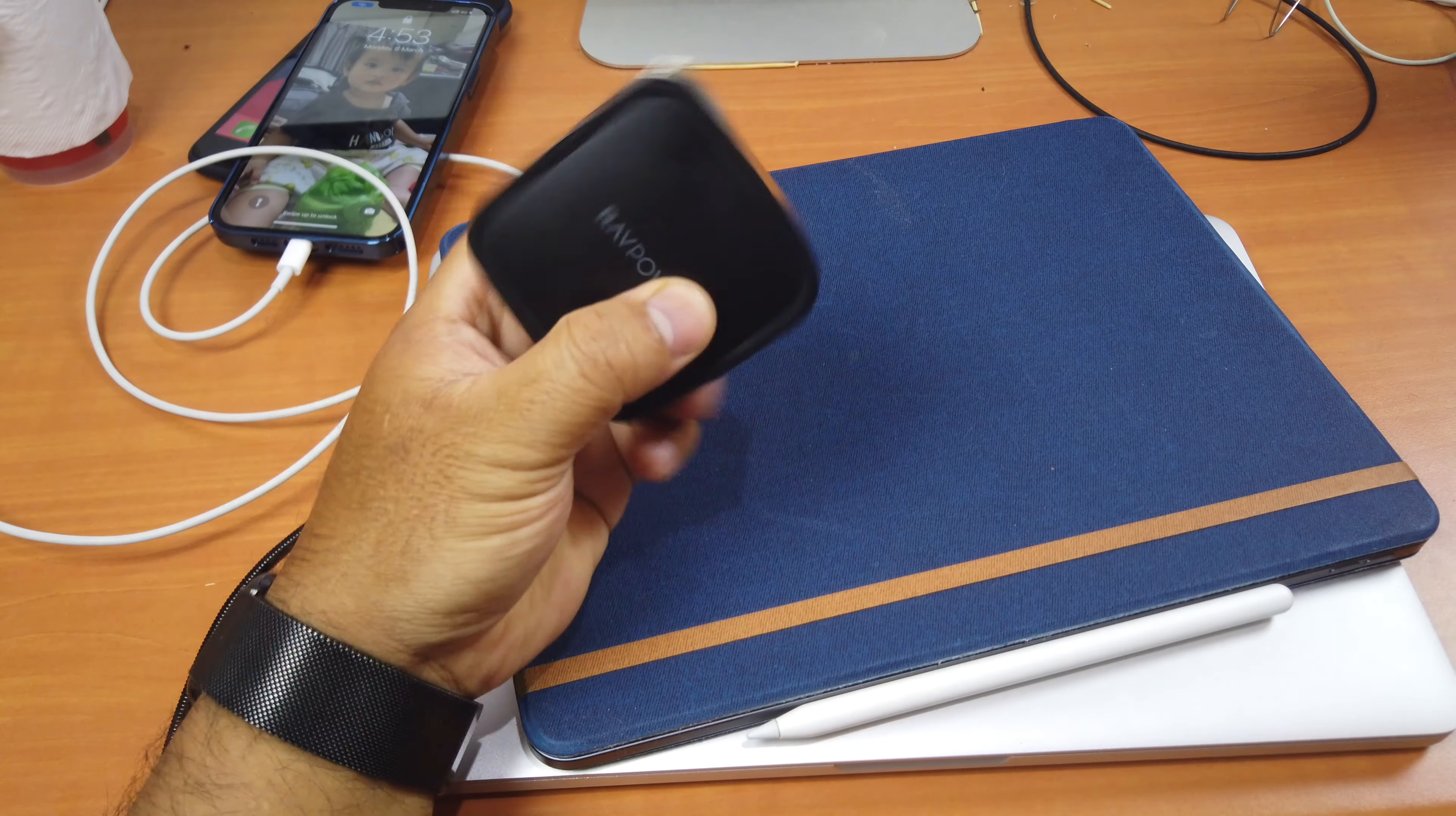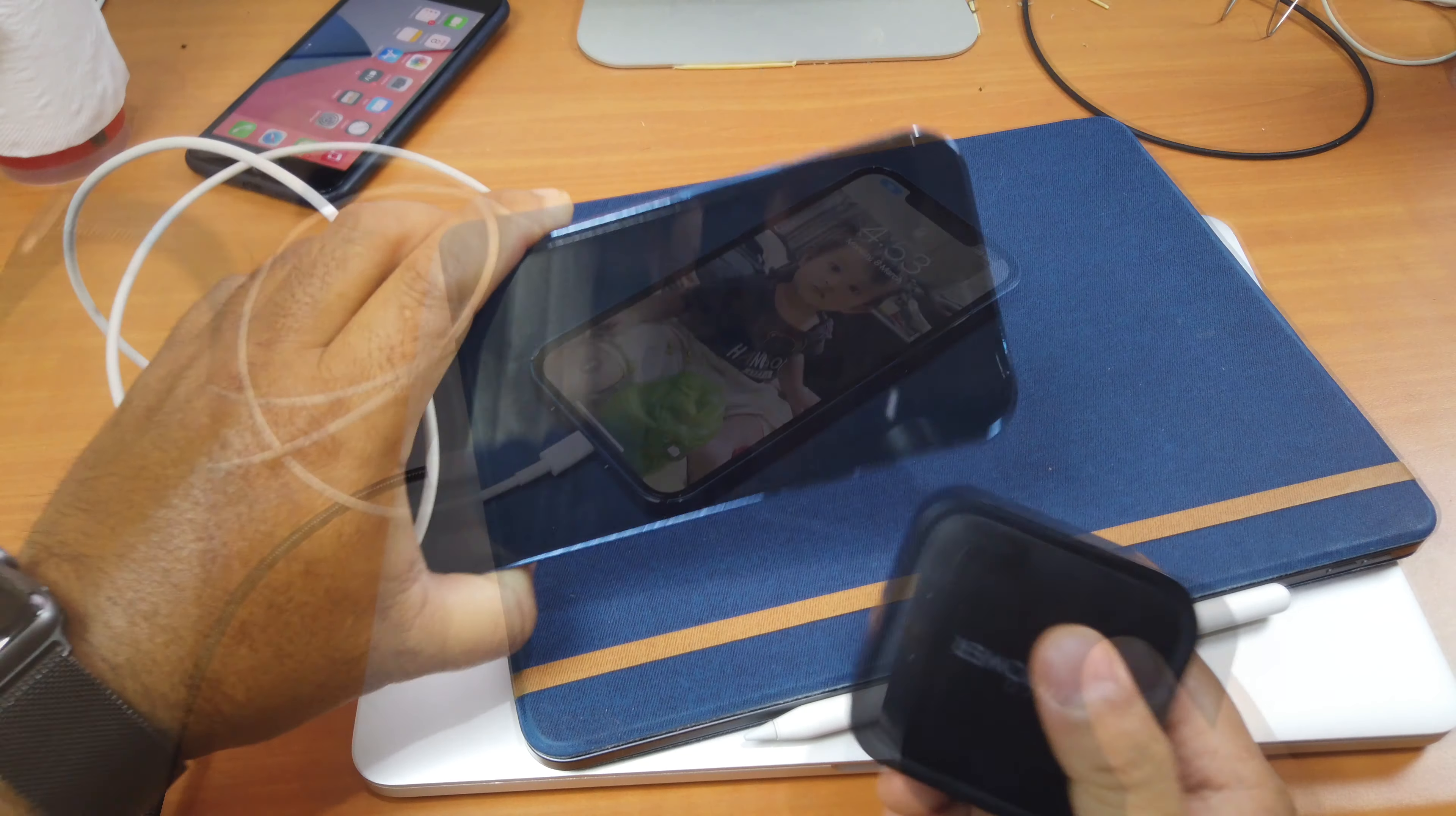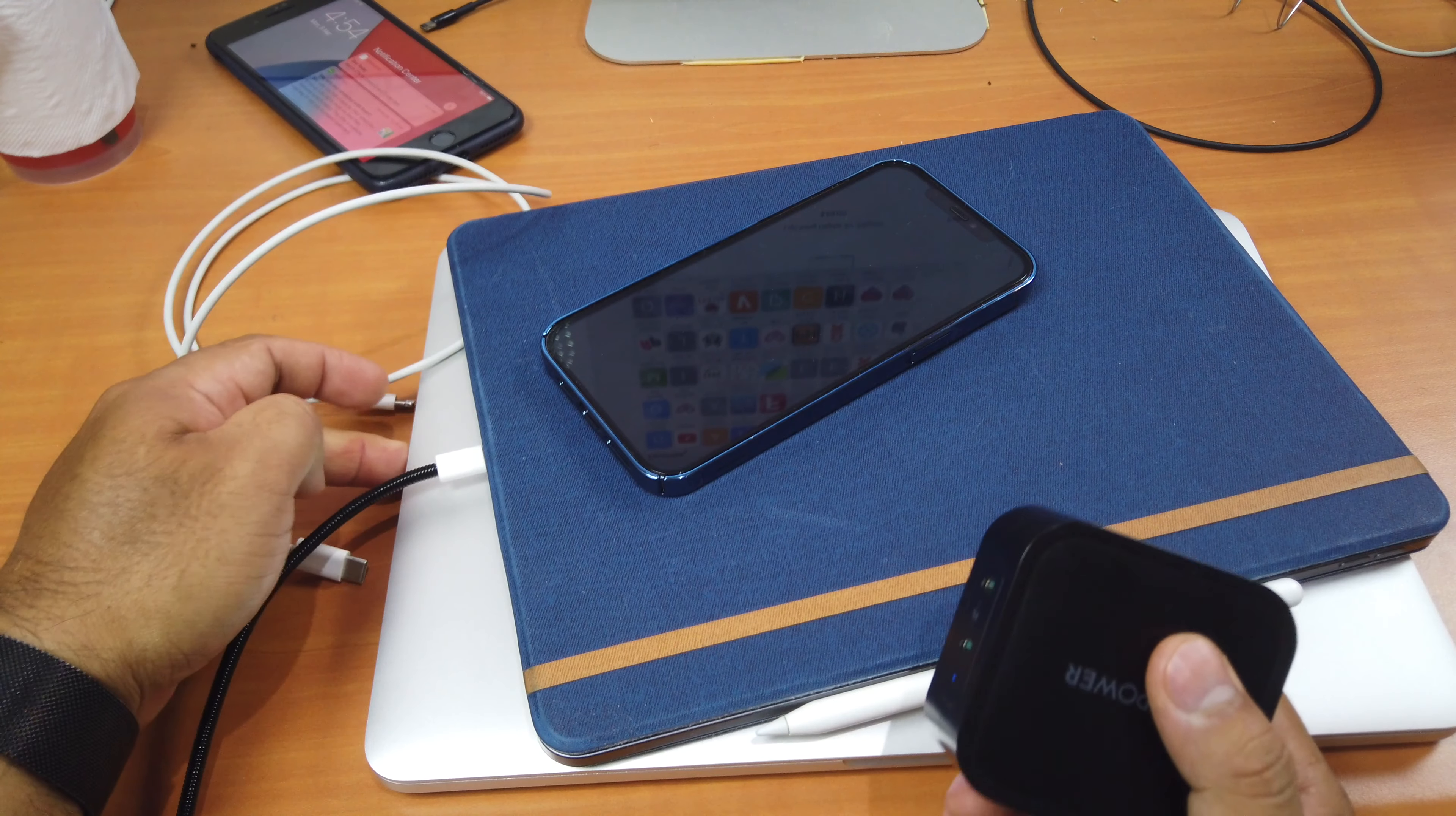And the great thing is I just carry one adapter around. I can charge my iPad Pro, my iPhone 12 Pro Max, or my iPhone 8 Plus here. And I can even charge my MacBook.